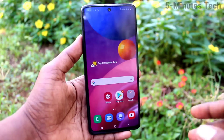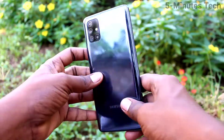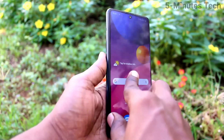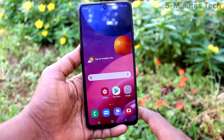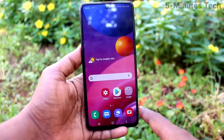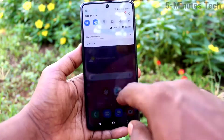Hi friends, this is Fireman's Tech YouTube channel. Here is the Samsung Galaxy M51 smartphone. In this video we will learn how you can open the notification bar by swiping anywhere on the screen.